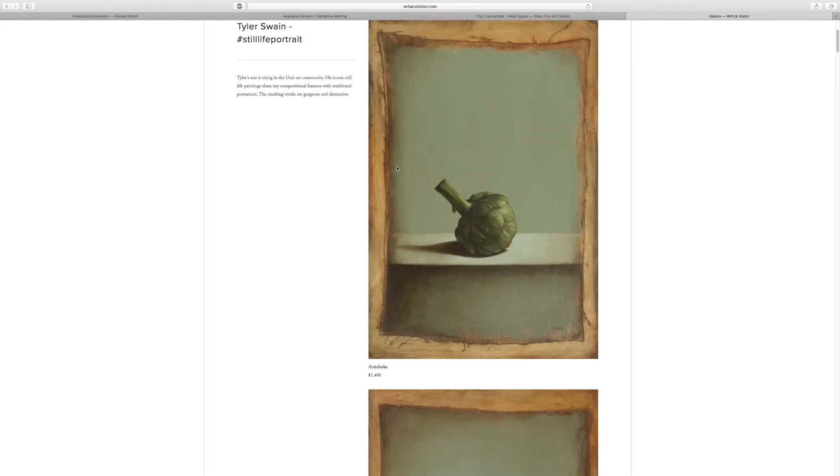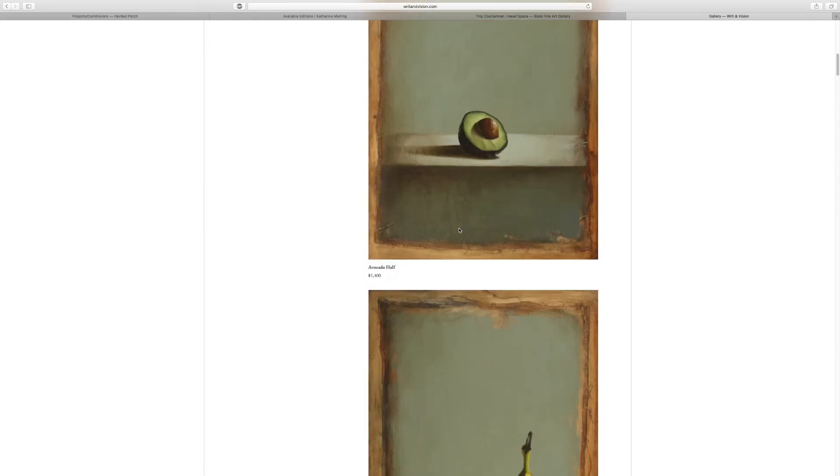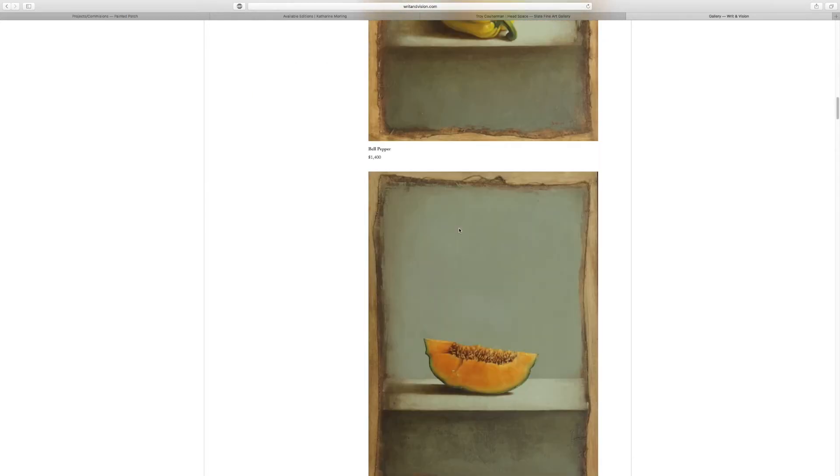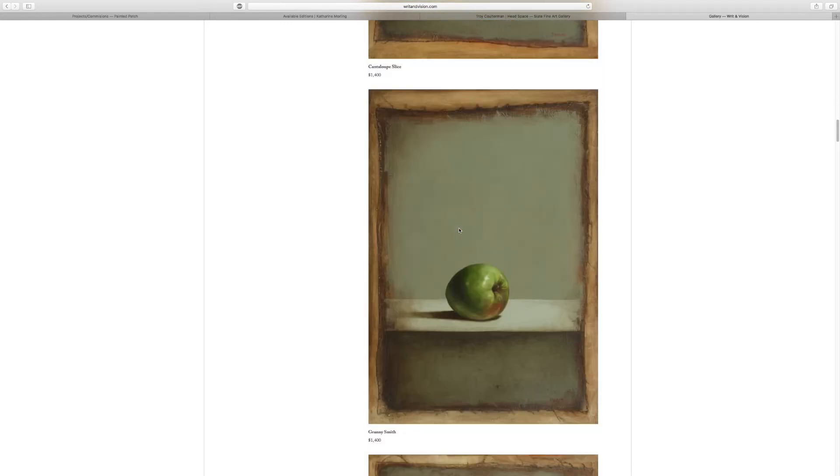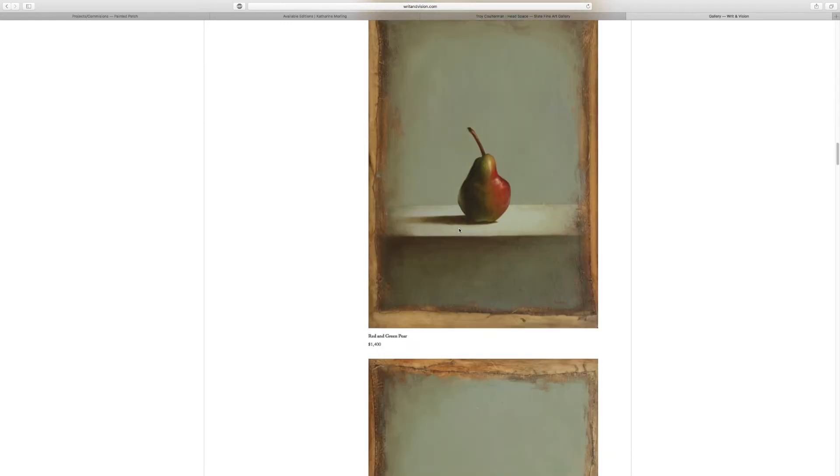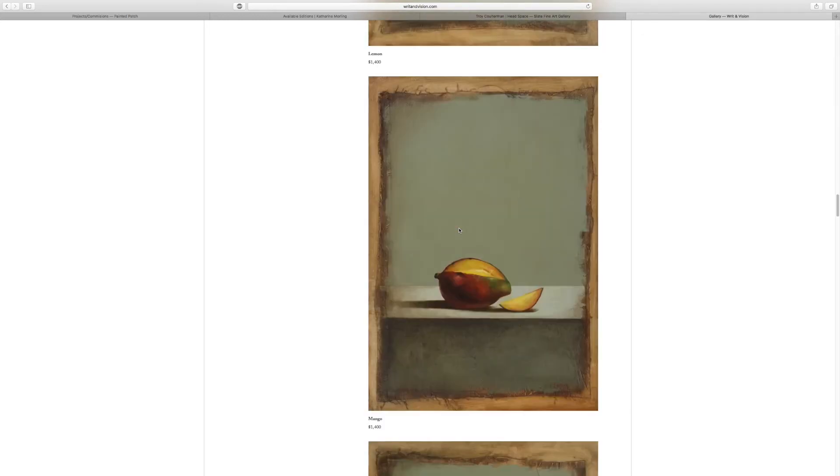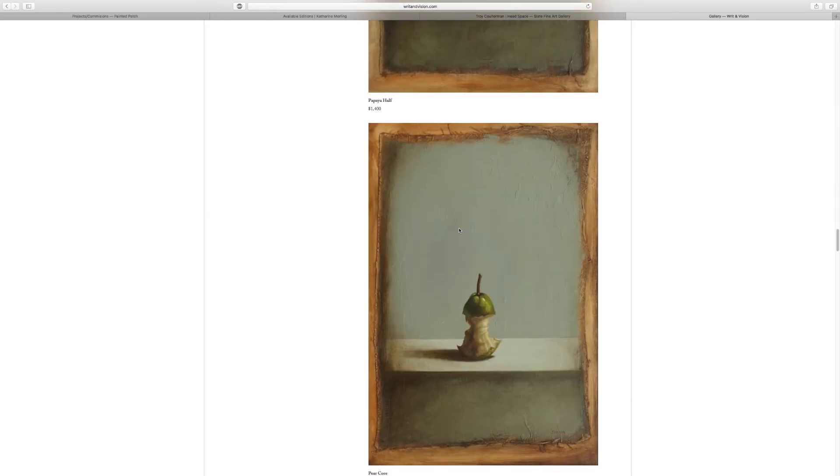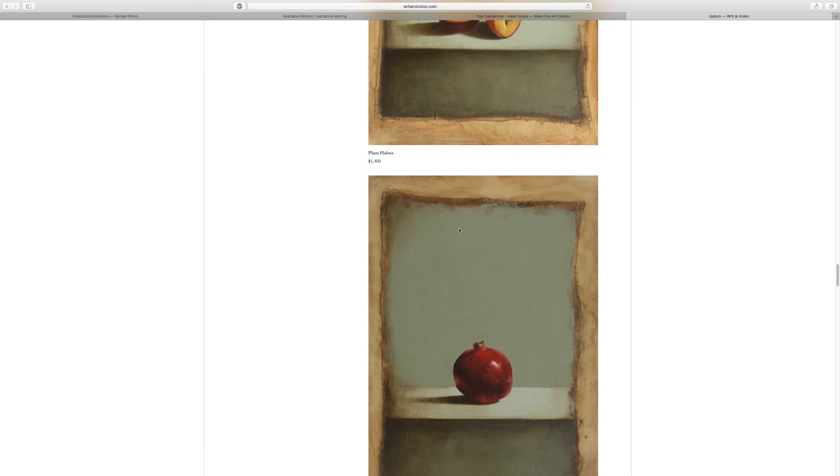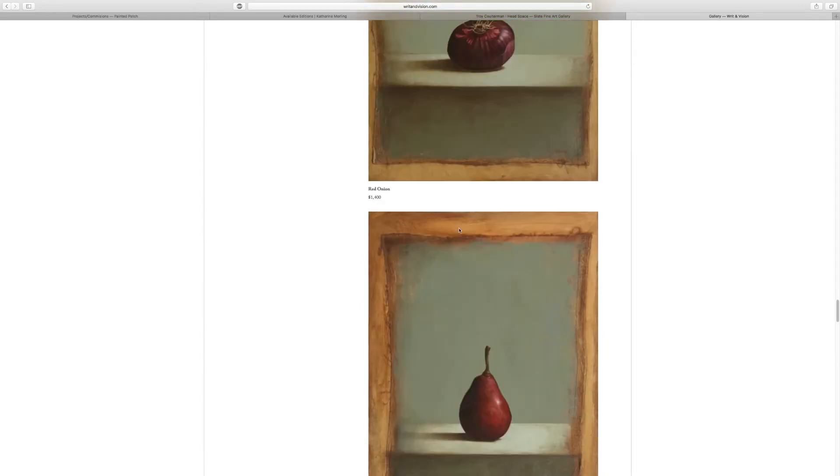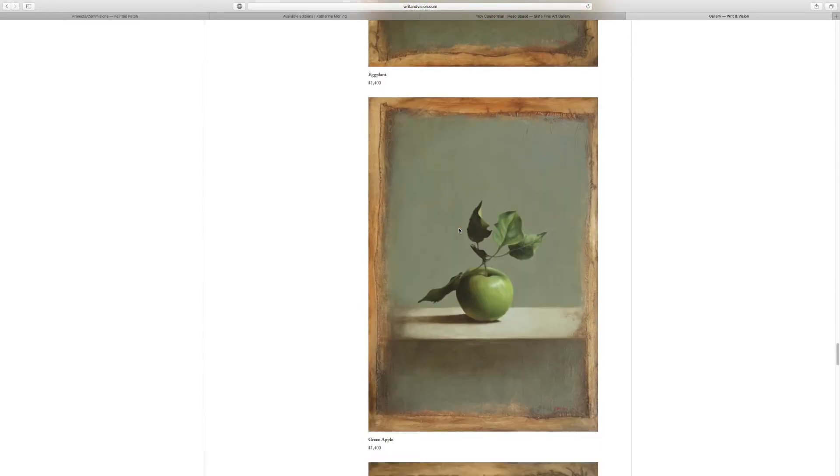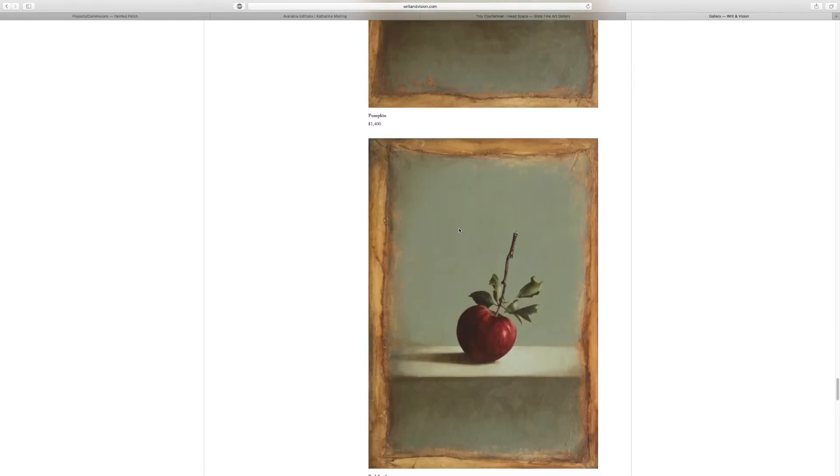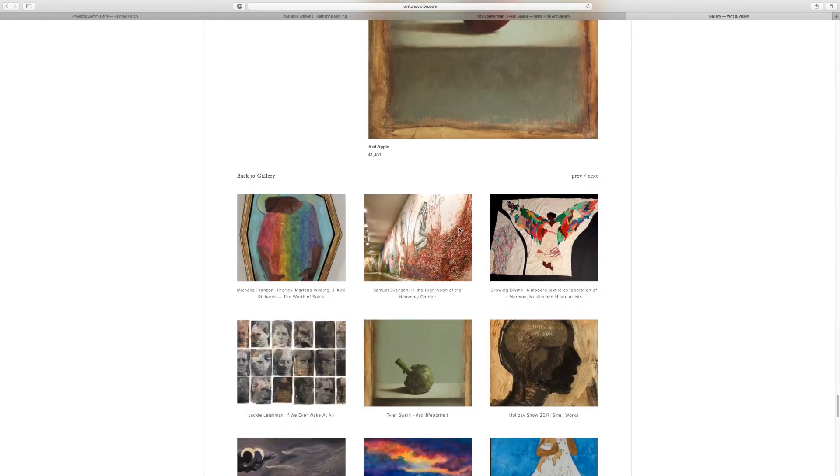First thing right there, right here, folks, $1,400 for this beautiful artichoke. Now that is exactly what we're looking for. Bell pepper, cantaloupe slice, Granny Smith apple. These are all $1,400. A little stylized for me, but very, very interesting. Okay.